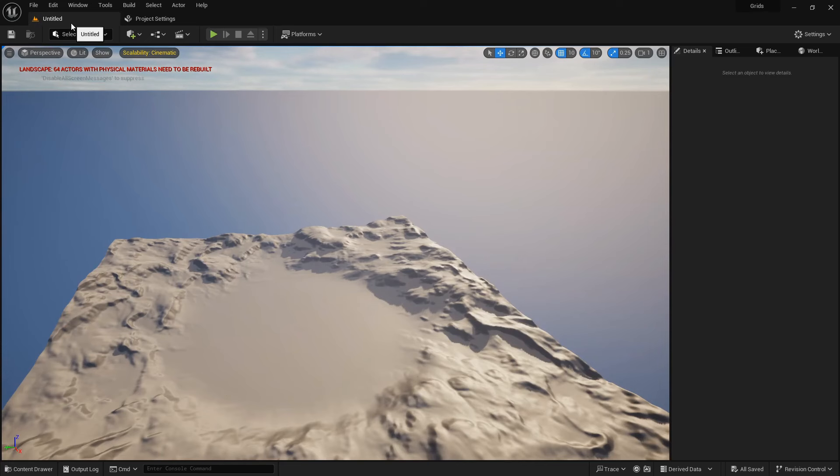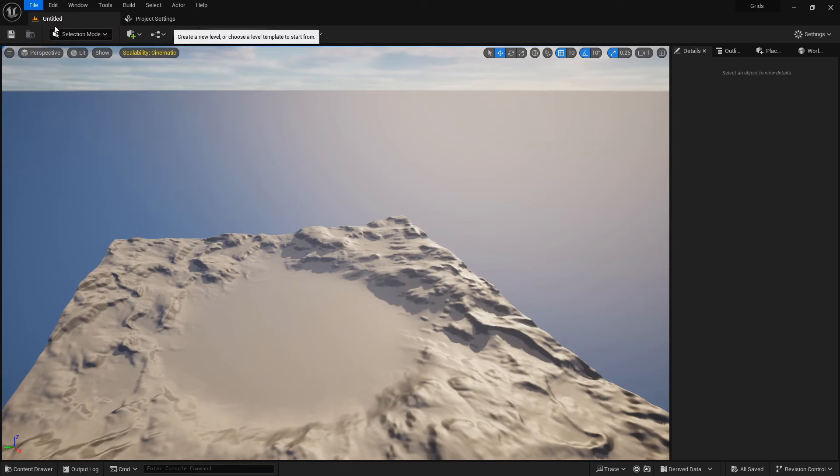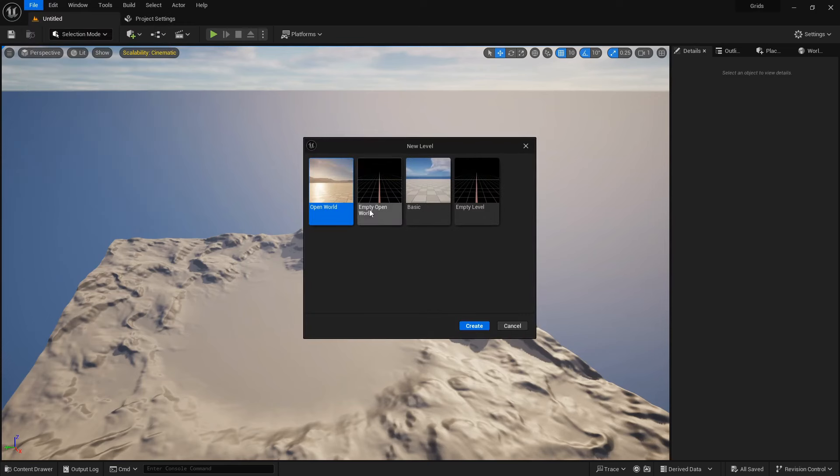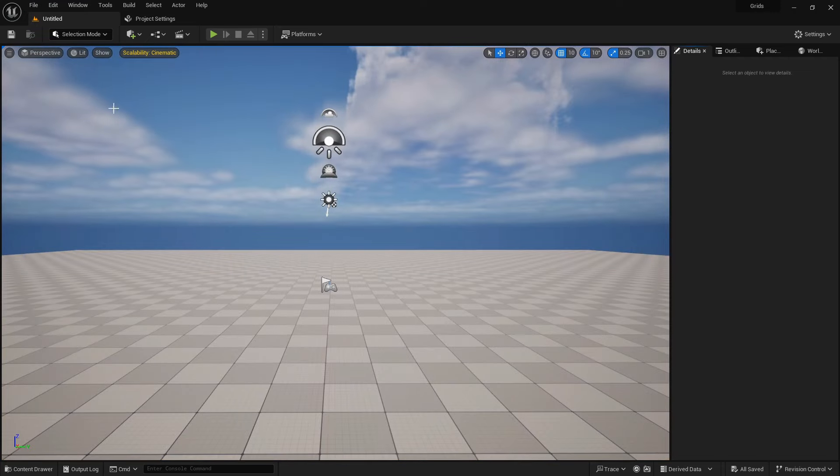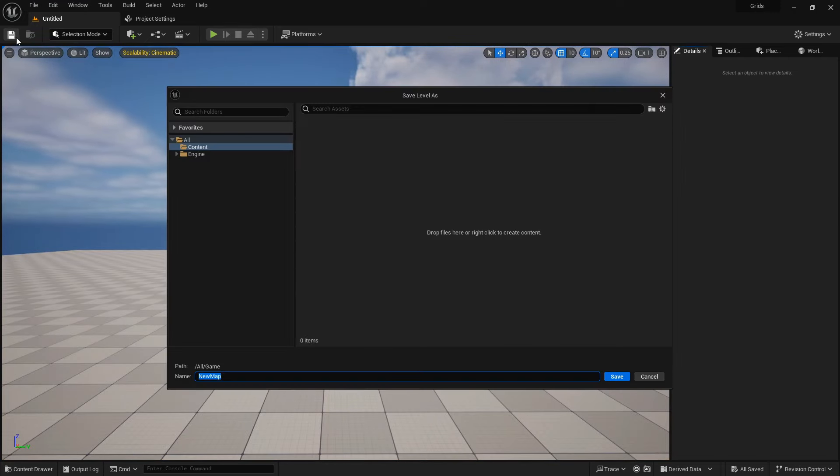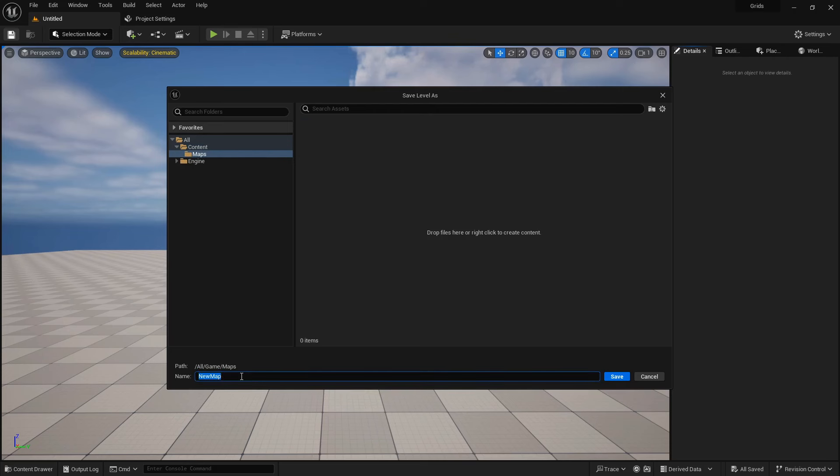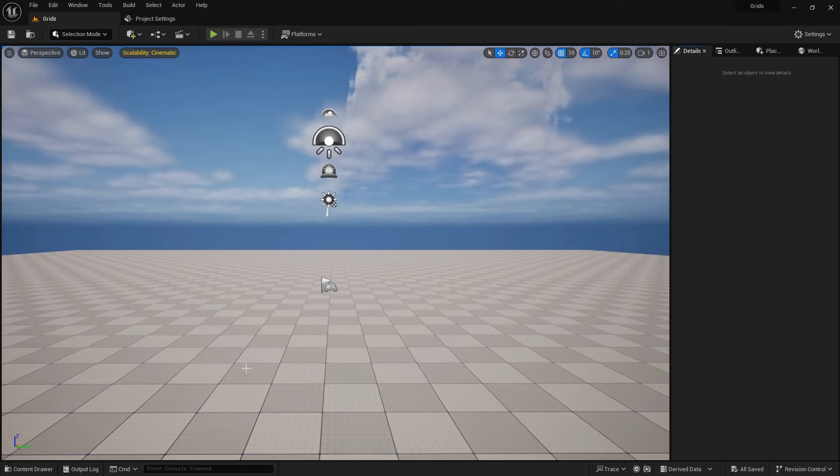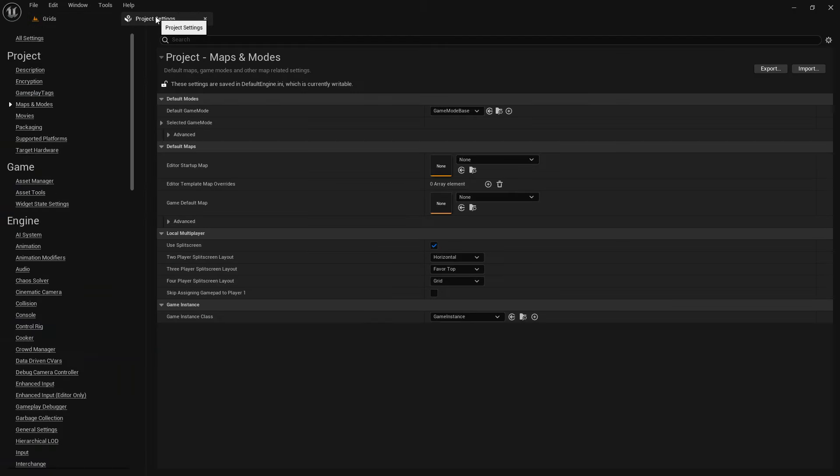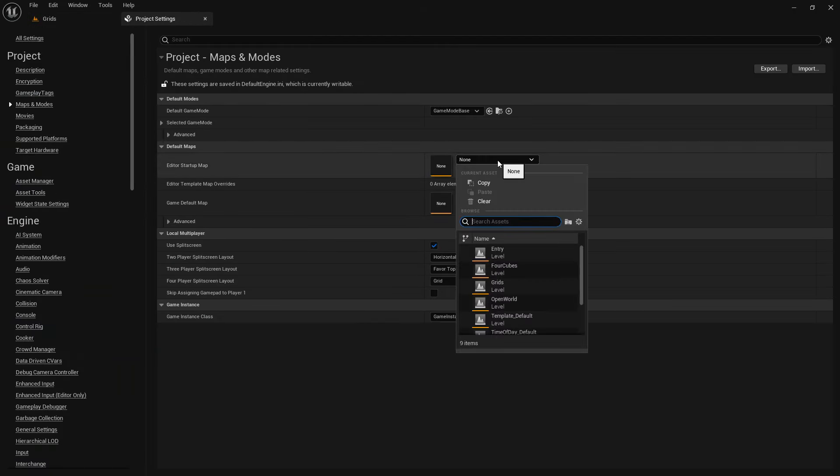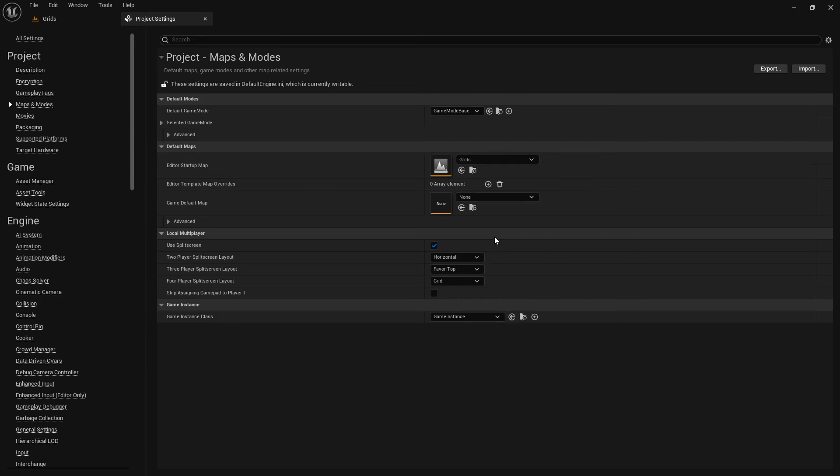Now let's build our default map. I want to keep everything simple, so I will choose the basic map, and save this new map inside your project content folder. Same as the project name, I will call this map grids, and back to the project settings, and set the default maps to our new map.